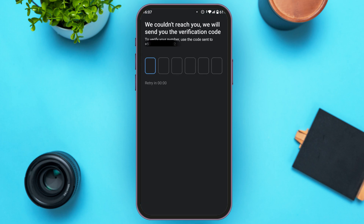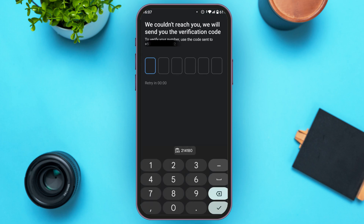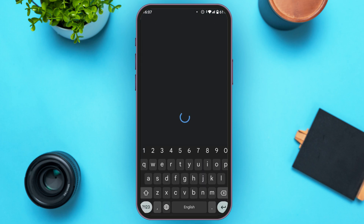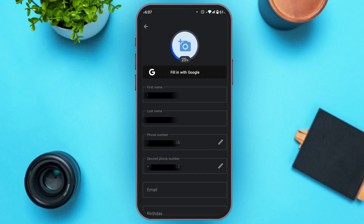Now paste the code in the field. You can see it has been successful — the second phone number has been added. That is how you add a second phone number on the TrueCaller app.